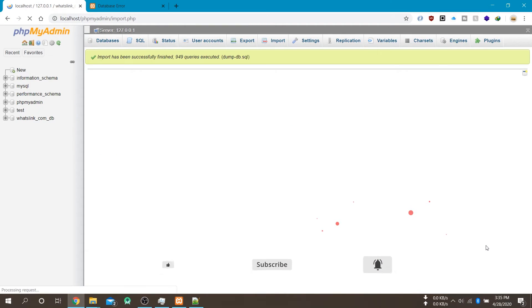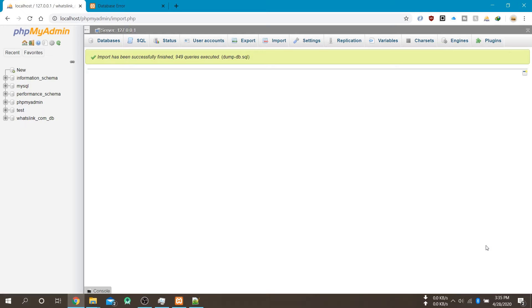And then you will get a success message that import has been successfully finished. And you can see all your database in your new installation.